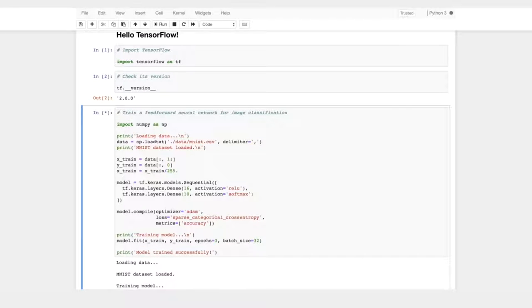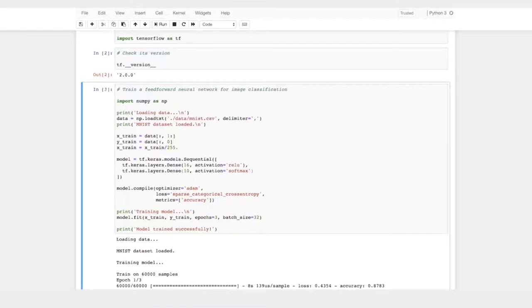Once the dataset is loaded and the model begins to train, you'll see a printout informing you of the model's training progress and its performance. When the model is finished training, the printout will tell you that the model trained successfully. Congratulations — you've just trained your first model using TensorFlow 2! If the code in this notebook is unfamiliar, don't worry. The concepts underpinning it will be discussed in future lessons. In this lesson we were simply checking that you could run TensorFlow 2 on Coursera.